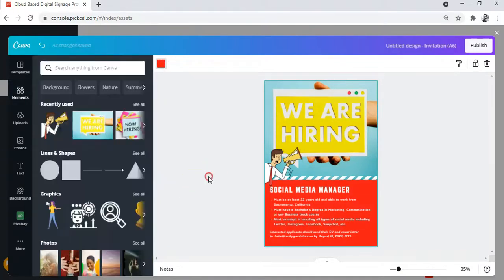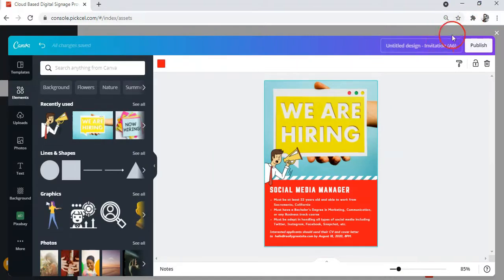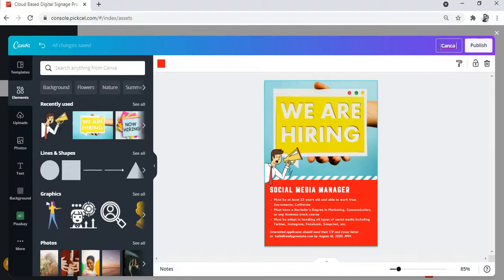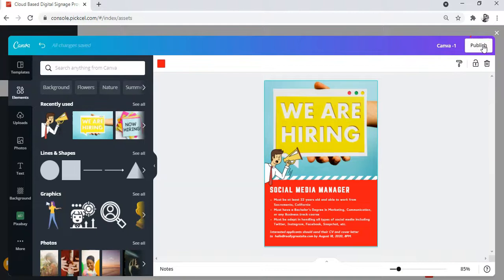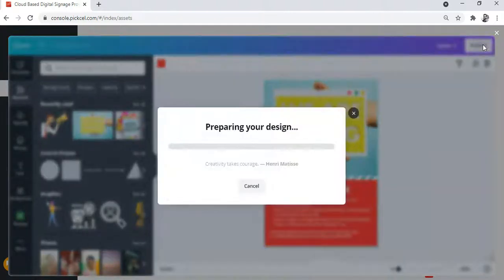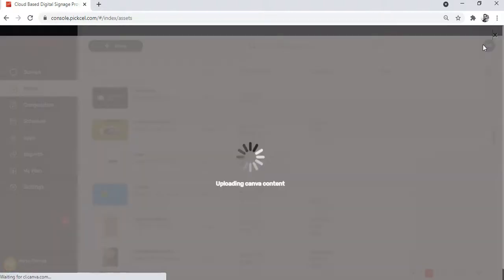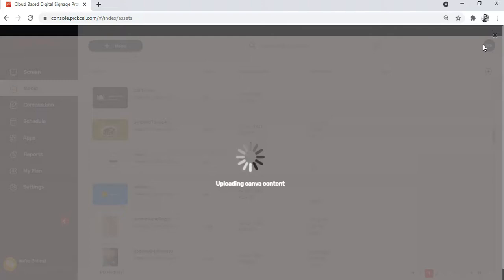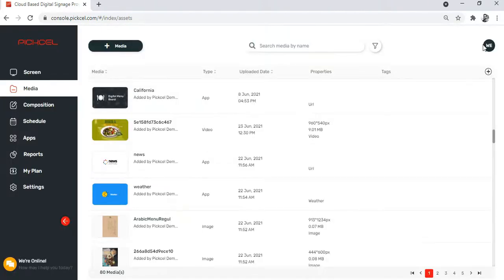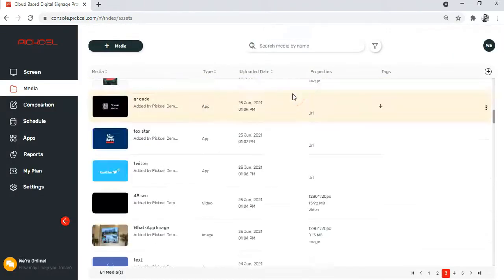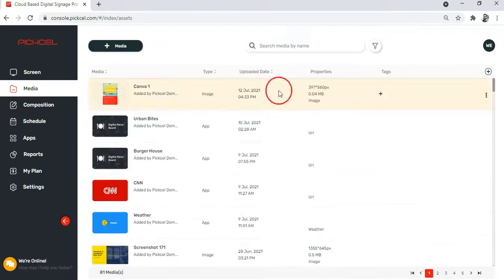Now once you are done editing, you can go to this field and give a nice little name to your design. And then simply click on Publish. Wait for a few moments. And you are all set.